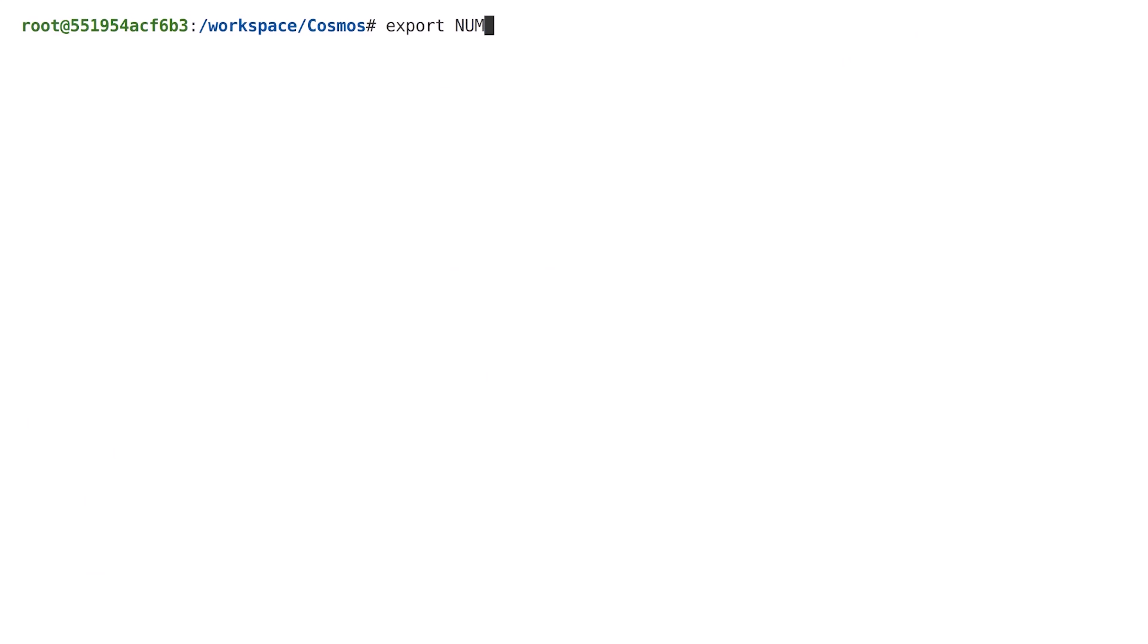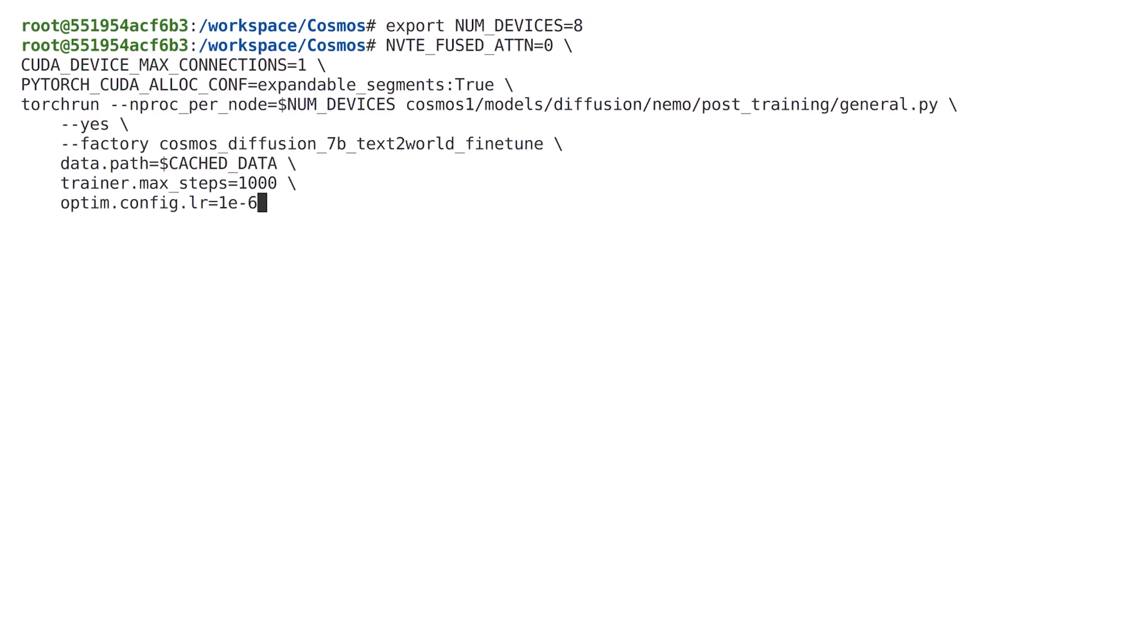We now have everything needed to start the training process. We continue by defining the number of GPUs available in an environment variable and start the training script, where we use a small learning rate to run the script for 1000 steps, which should be sufficient for our purposes.